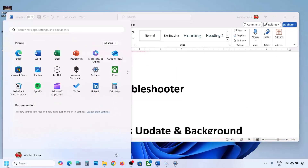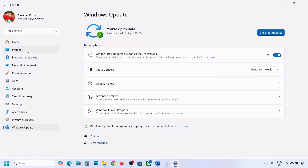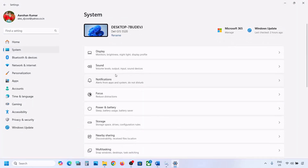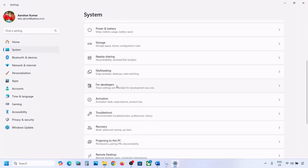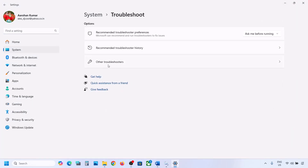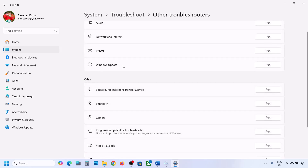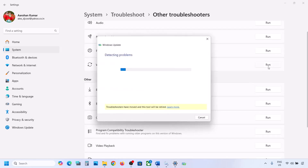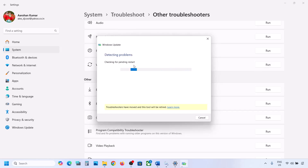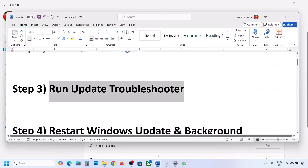If still not working, the next step is to run the Update Troubleshooter. Open Windows Settings, go to System, then Troubleshoot, then click on Other Troubleshooters. Find Windows Update and click Run. Let the troubleshoot complete, then restart your computer and try updating Windows 11.